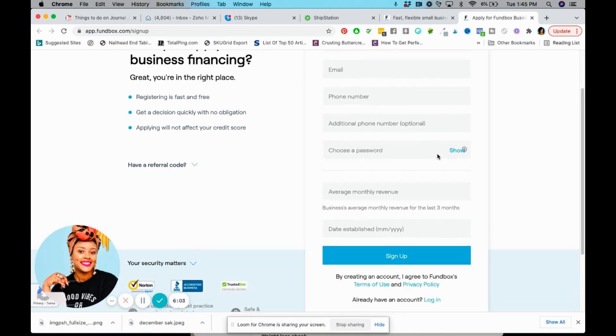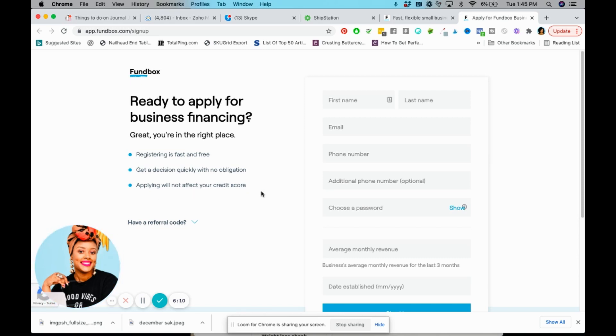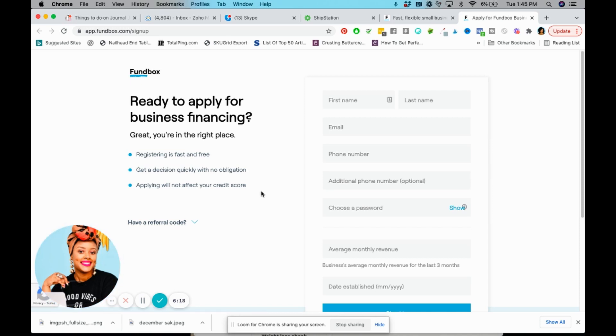You can get a decision quickly with no obligation, which is true guys. I had my decision in about, literally I applied under 30 minutes and I was approved in my inbox.